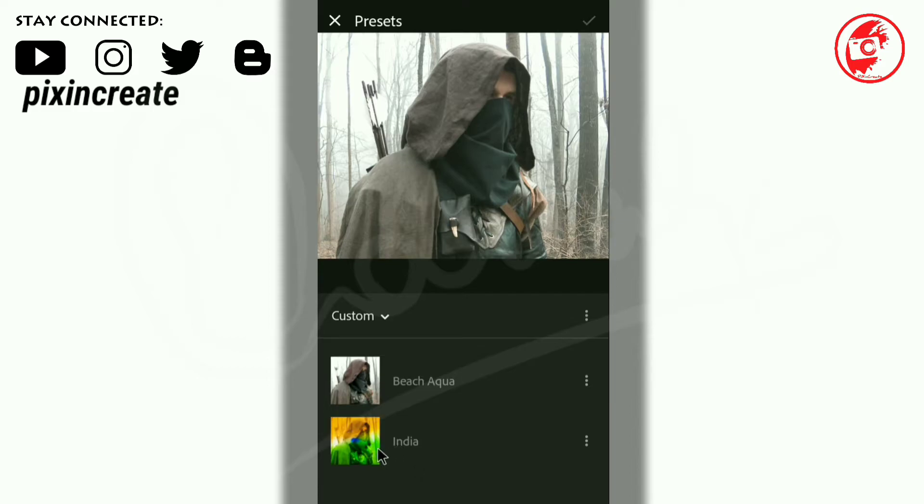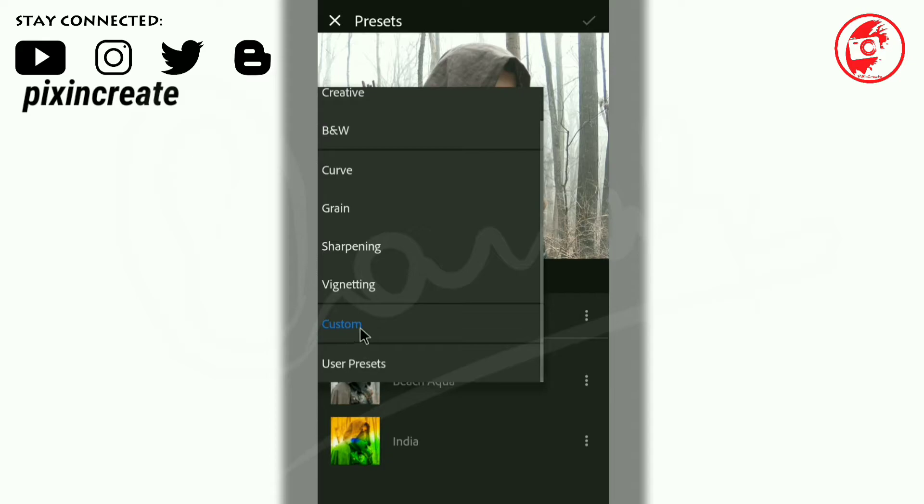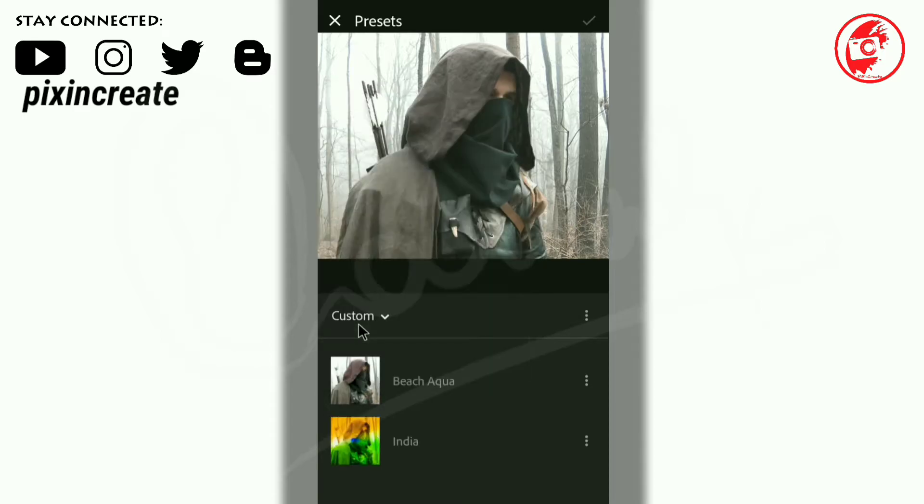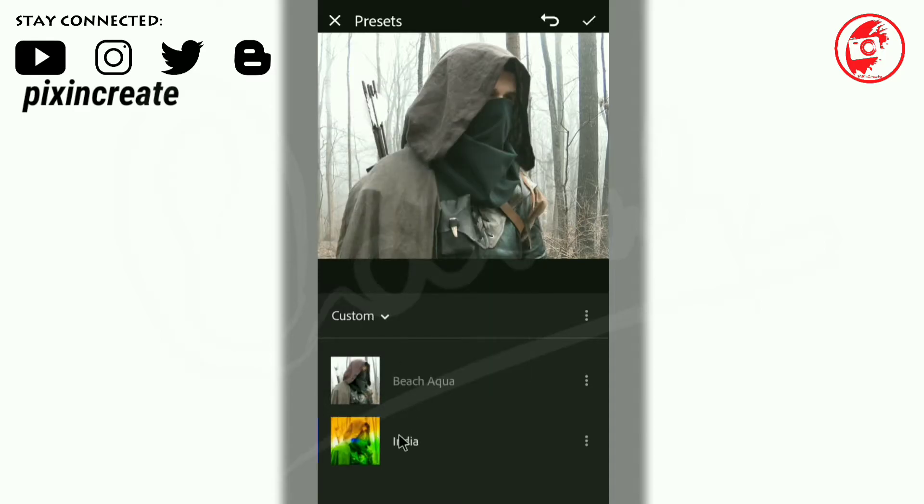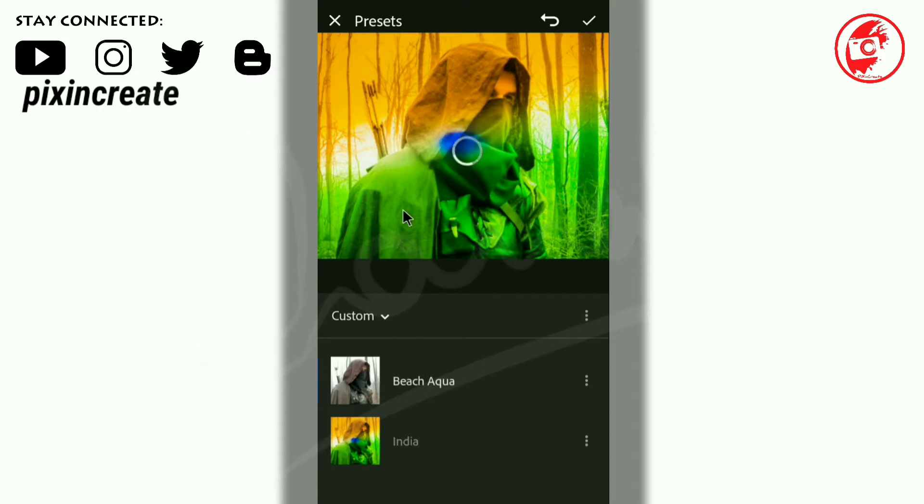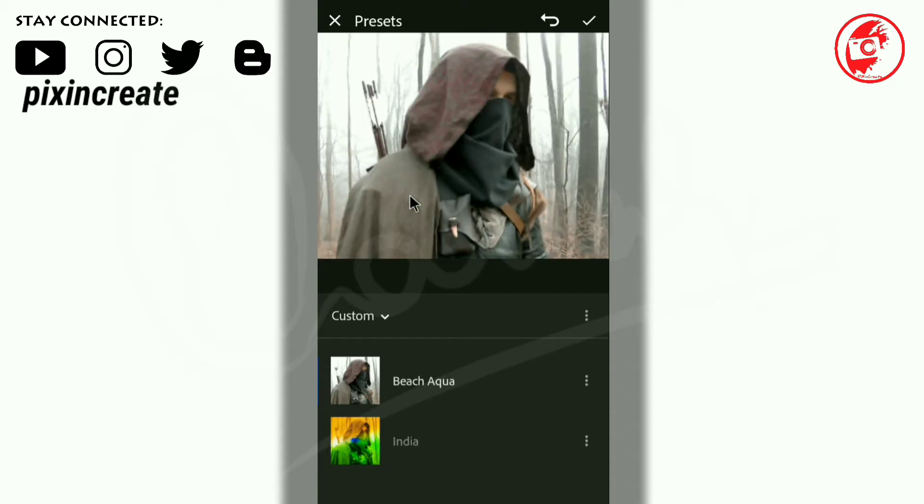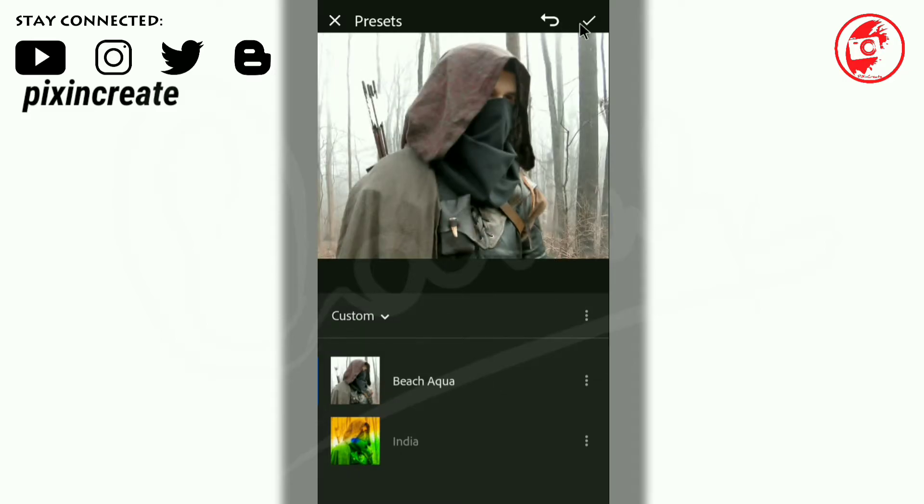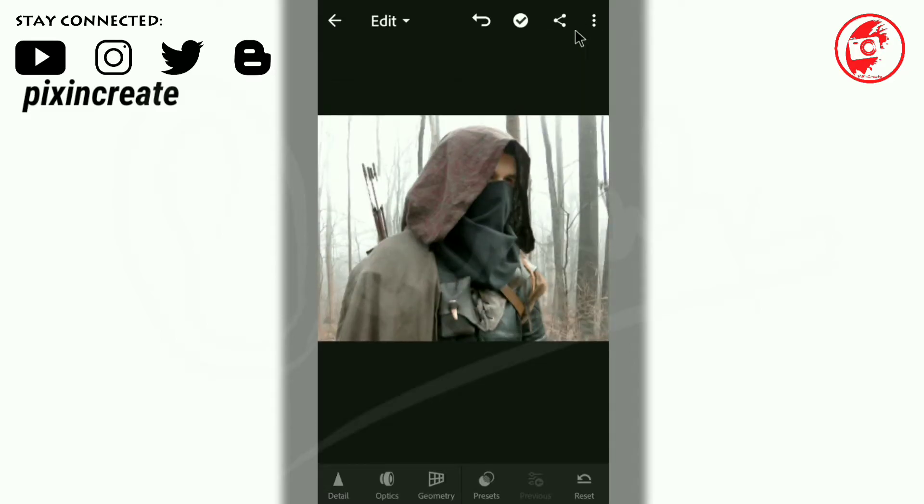Now there is no need for creating your own preset here because it will be installed. Now take a look at here. I said that India preset and Beach Aqua, it's here in the custom folder. User preset is here, XYZ. Custom is here. See India, Indian black color, and another is Beach Aqua. You can see only a slight difference. See before and after. Click on OK.